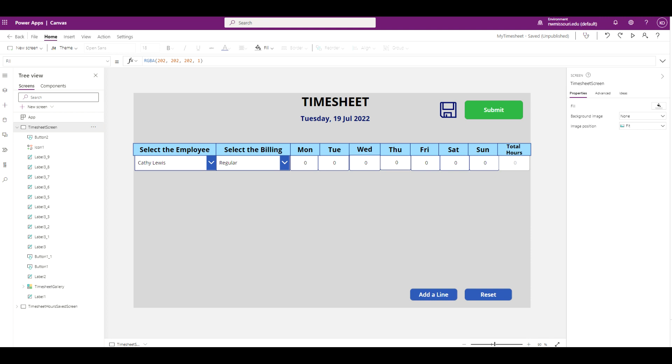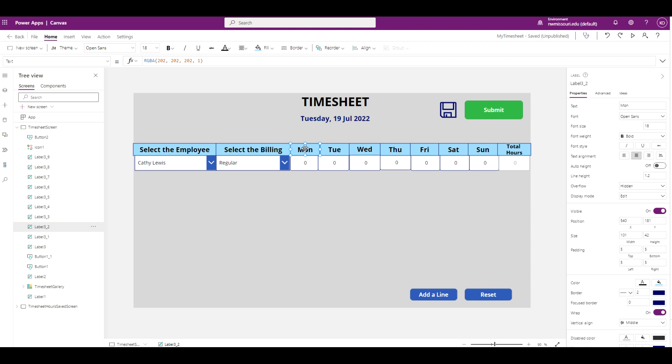What I want to do here is I want to add the dates of the current week. In this example, Monday is the first day of the week and Sunday is the last day of the week. I'm going to display the current week's Monday. I'm going to add the formula at the end of the Monday label. So I'm going to select the Monday label.